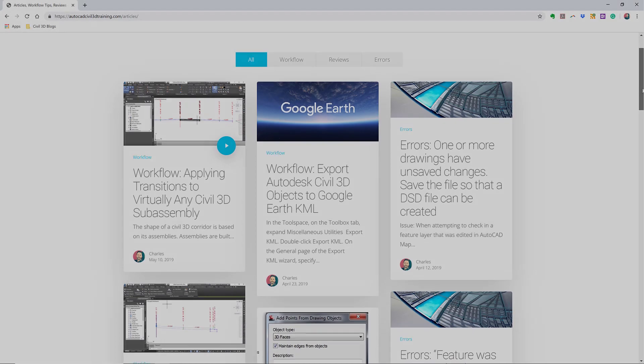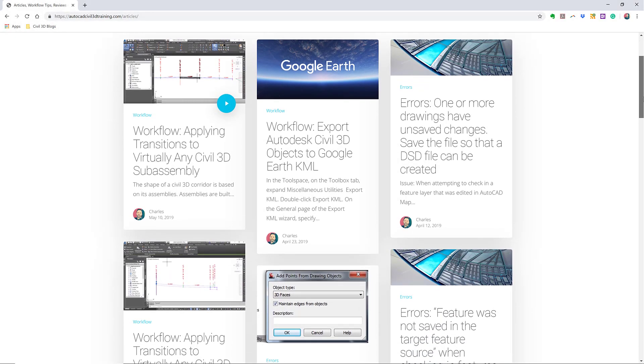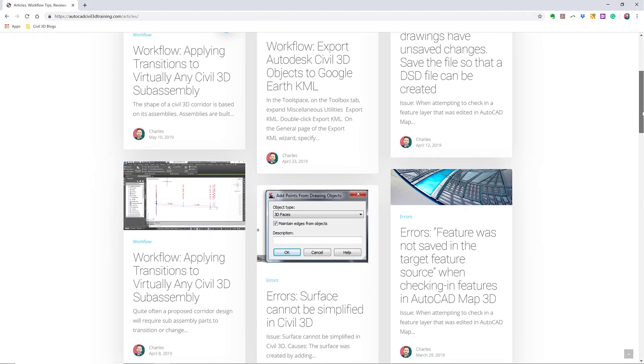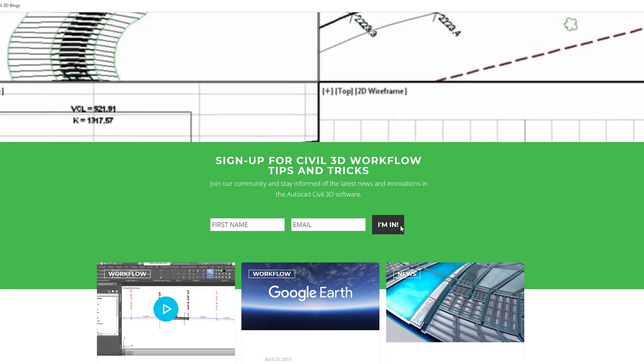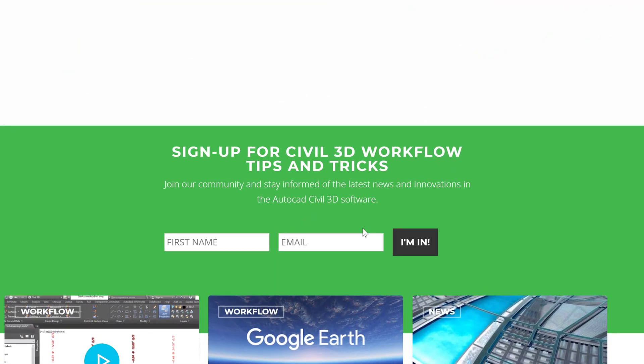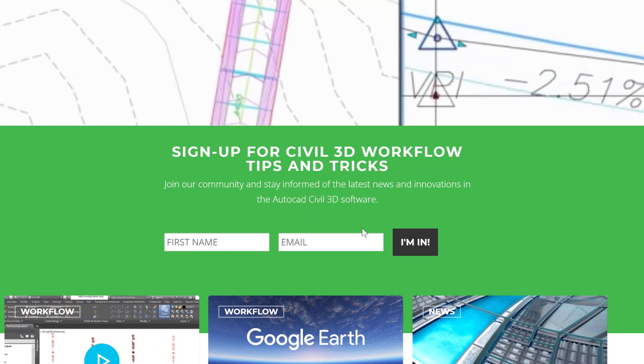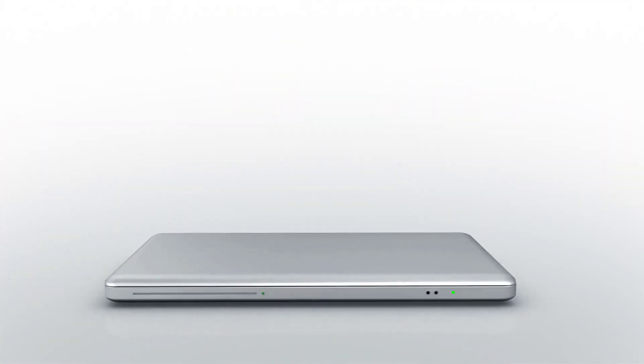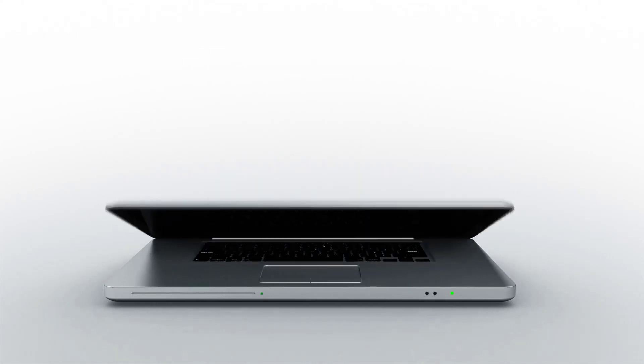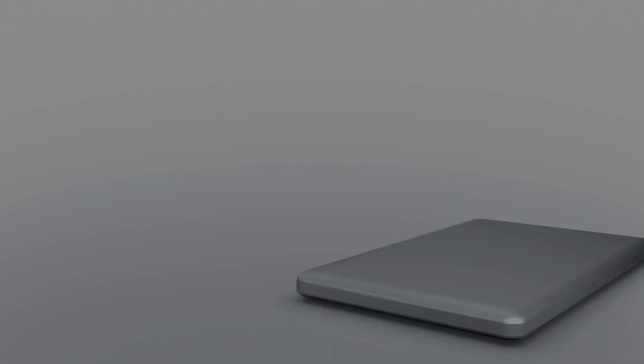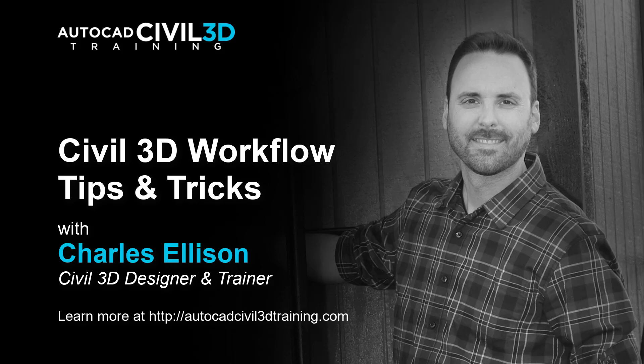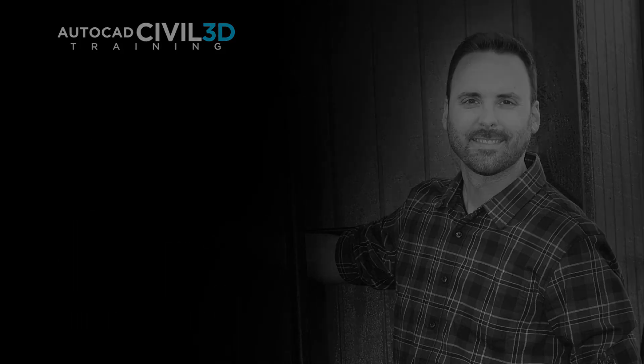If you'd like to learn more about Civil 3D workflow tips and tricks, visit AutoCADCivil3DTraining.com and be sure to sign up for future video notifications or click subscribe on our YouTube channel. Again, my name is Charles Ellison. Take care. I'll see you next time.